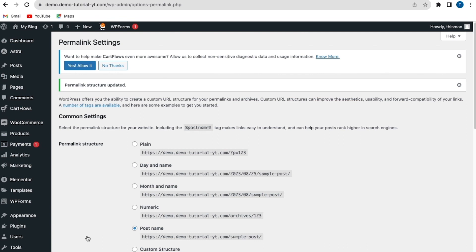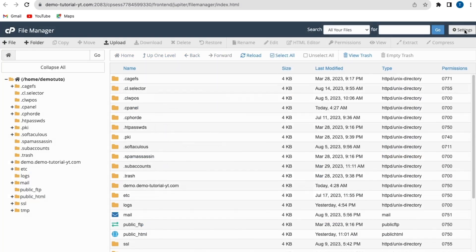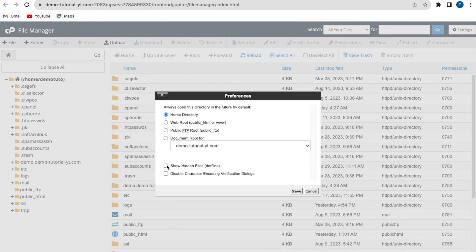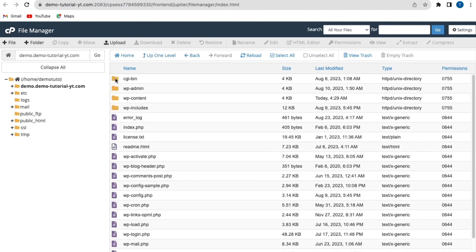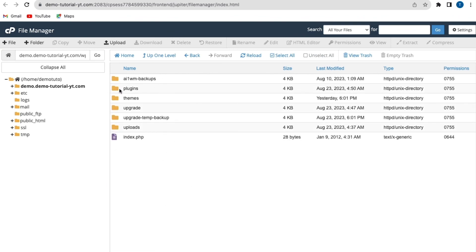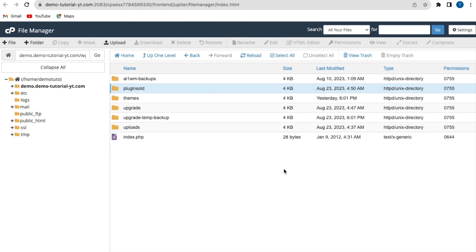If this method doesn't work, the next method is to disable or deactivate our plugins and activate each one individually to see which one is causing the error. To do that, go back to cPanel and click on File Manager. Go to Settings, uncheck 'Show Hidden Files', and save settings. Then go to your subdomain folder, go to wp-content, and you'll see a folder called 'plugins'. Rename this folder — right-click and rename it to any name, such as 'old'. Go back to your website, refresh, and check to see if the error has been fixed.